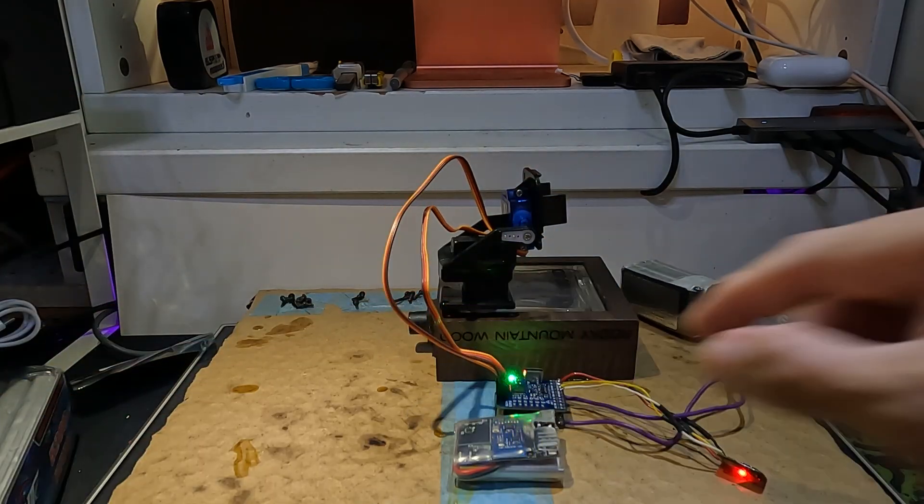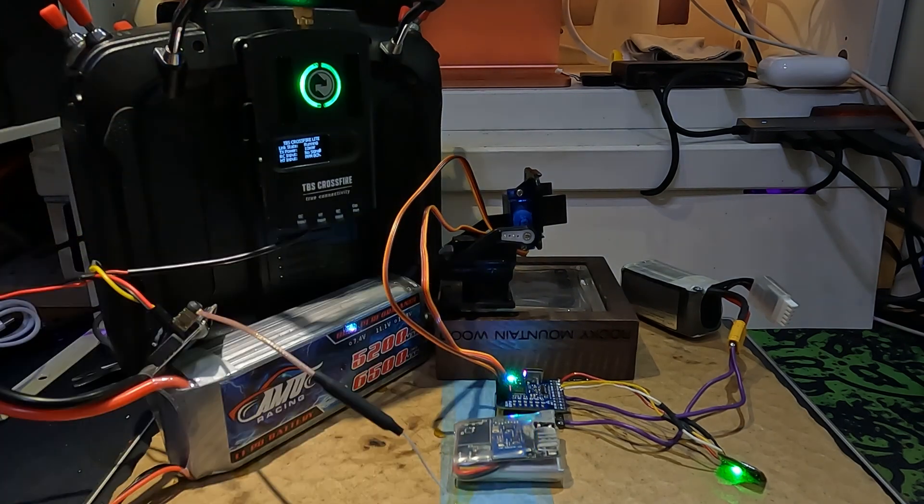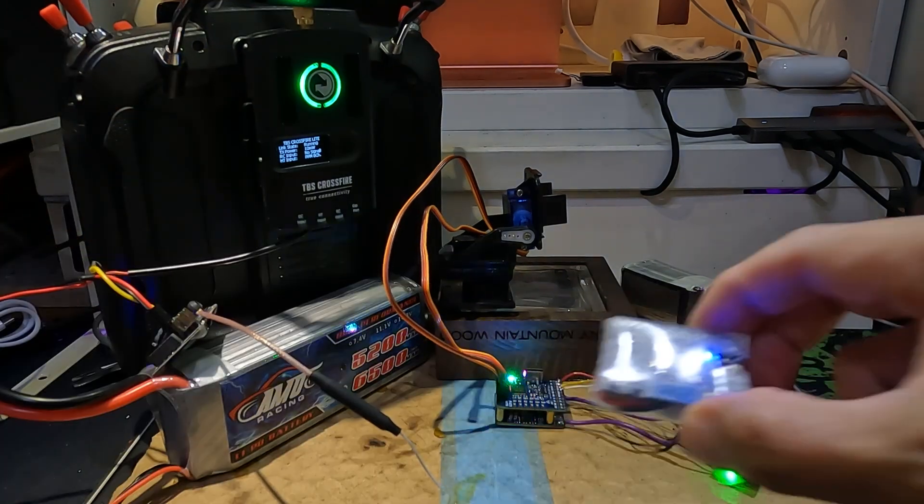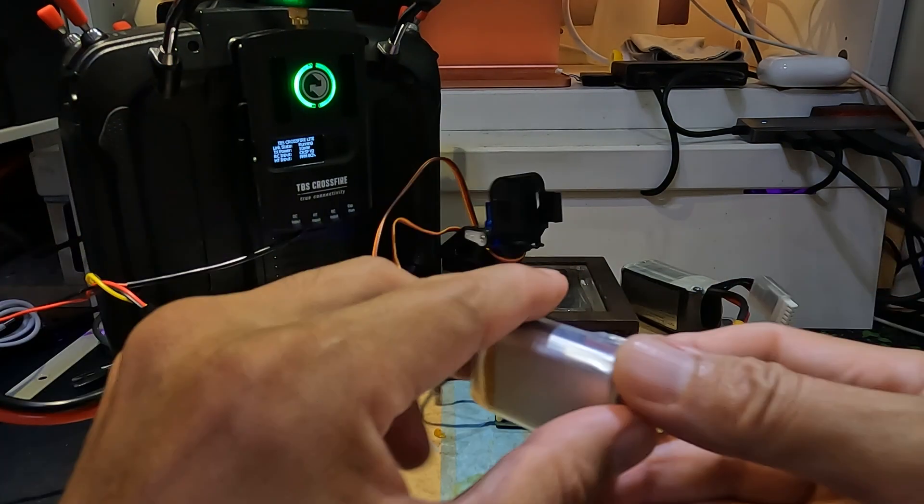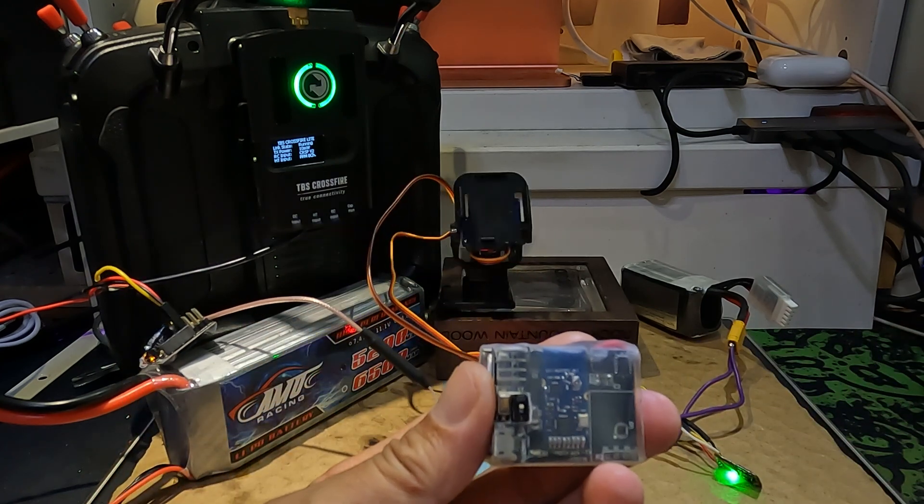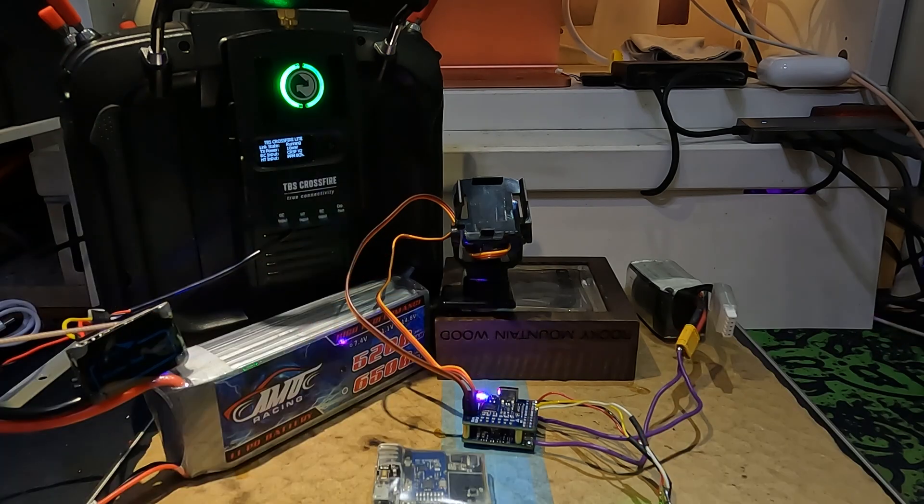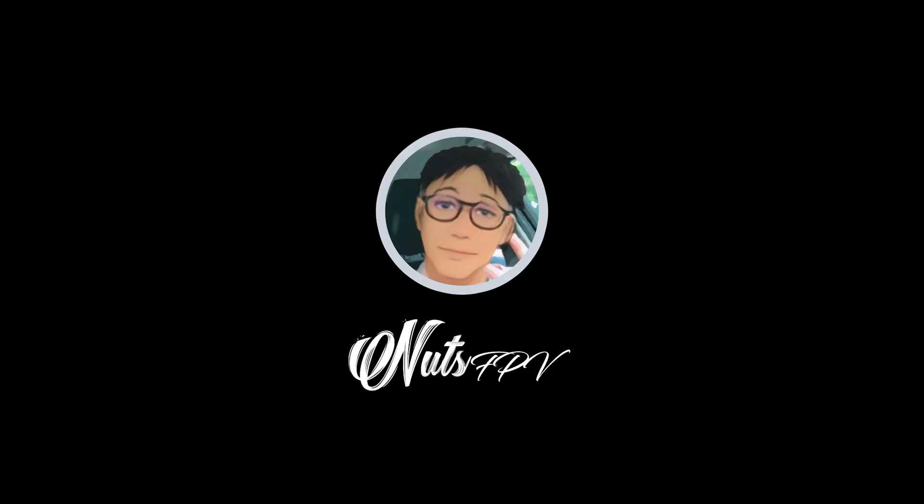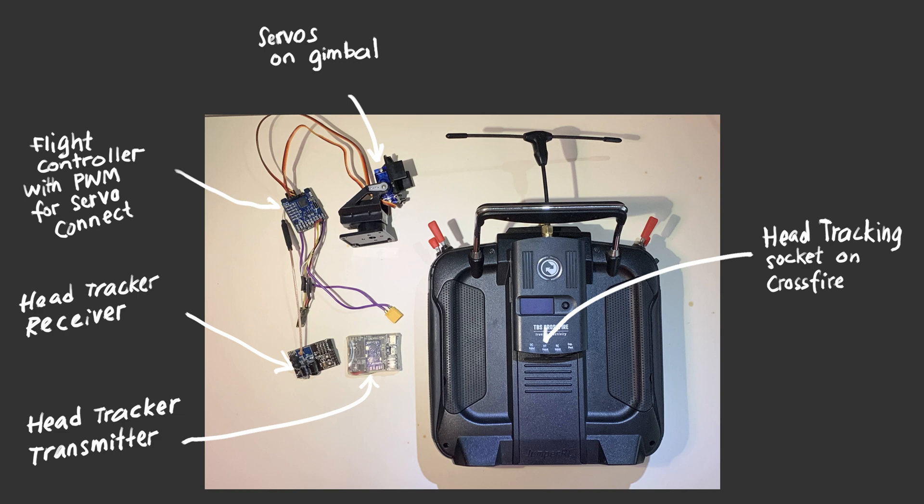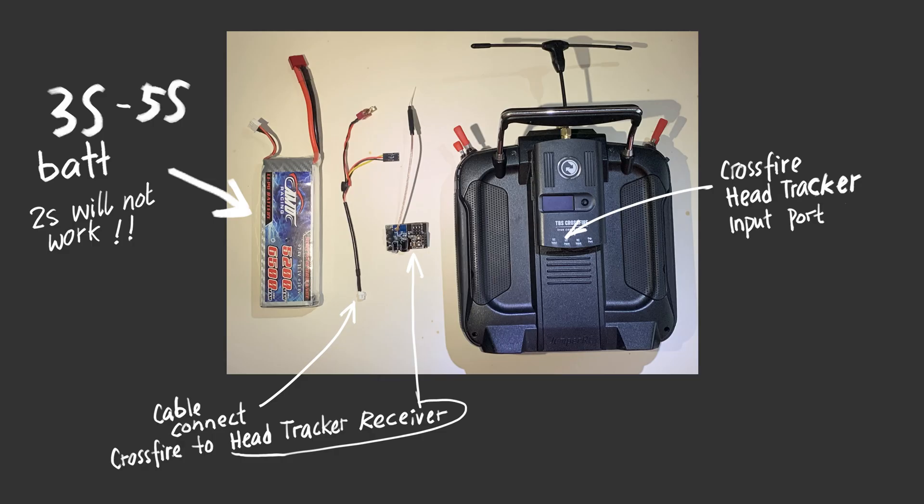The documentation on head tracking is just horrible. For a newbie like me, things like the gimbal starts moving by itself and you don't know why. Let me begin by going through the anatomy. You have the head tracker comprising of the transmitter and the receiver. You also have the gimbal which is driven by servos and they are plugged into the flight controller with PWM for servo connect. And lastly you have the radio controller and in my case I'm using a Crossfire as an external module.